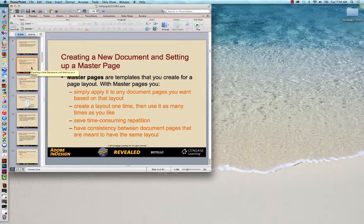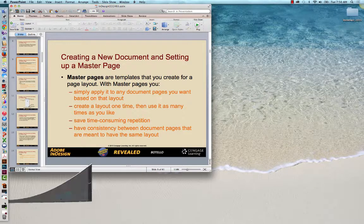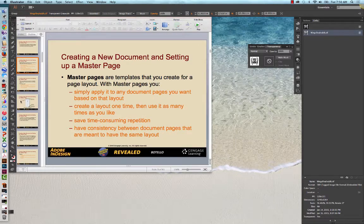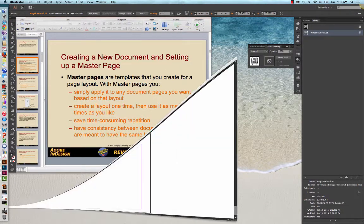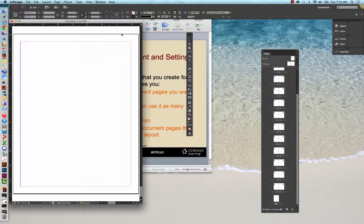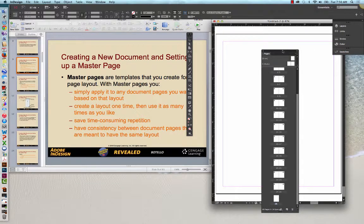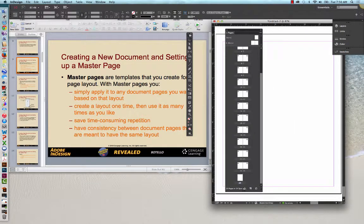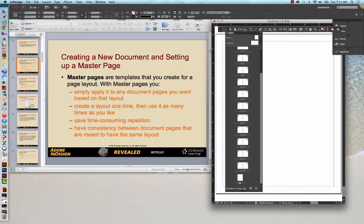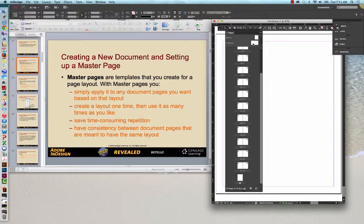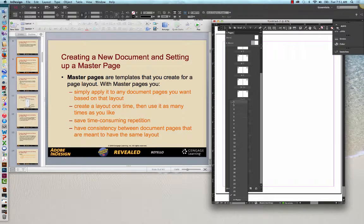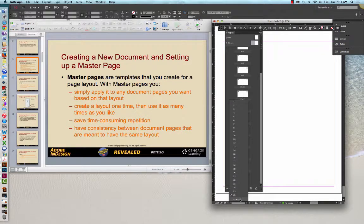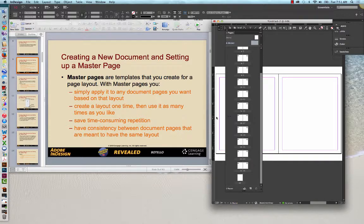Master pages. Master pages are templates that you create for a page layout. The master pages here, and I'm going to show both edges here so we can actually see what's going on in the PowerPoint as well as in the pages. Master pages, you can apply it to any document page that you want based on that layout. If you want to make sure that you are going to have the master page in your document window, scroll down here, and then anything that you want added to a number of pages in your layout, you would create it on your master page.